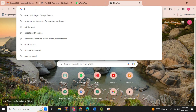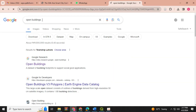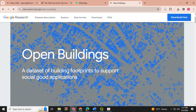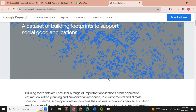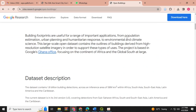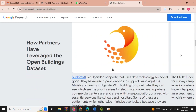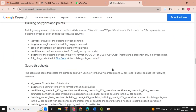First of all, you have to open up the Open Buildings website in Google. Here is the website. You can see its description for the urban planning processes, humanitarian processes, environment and climate change processes. We can download this data very easily.